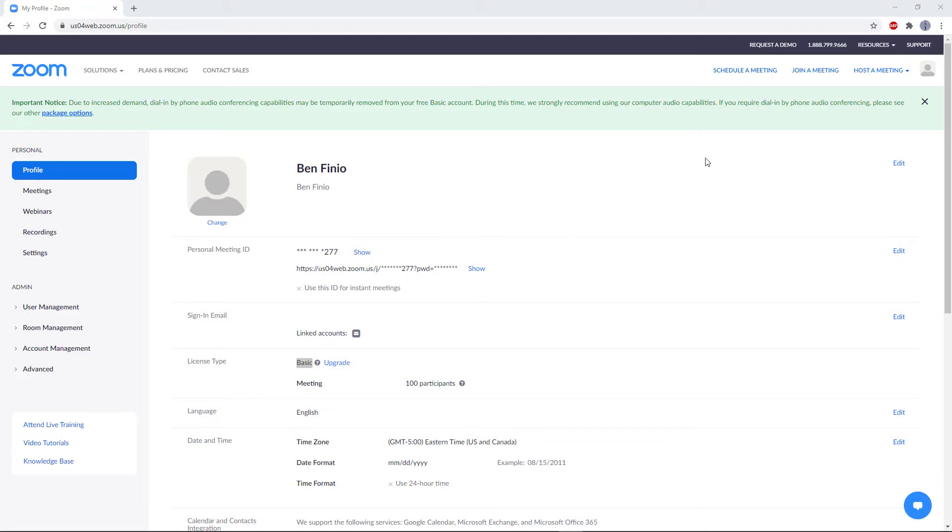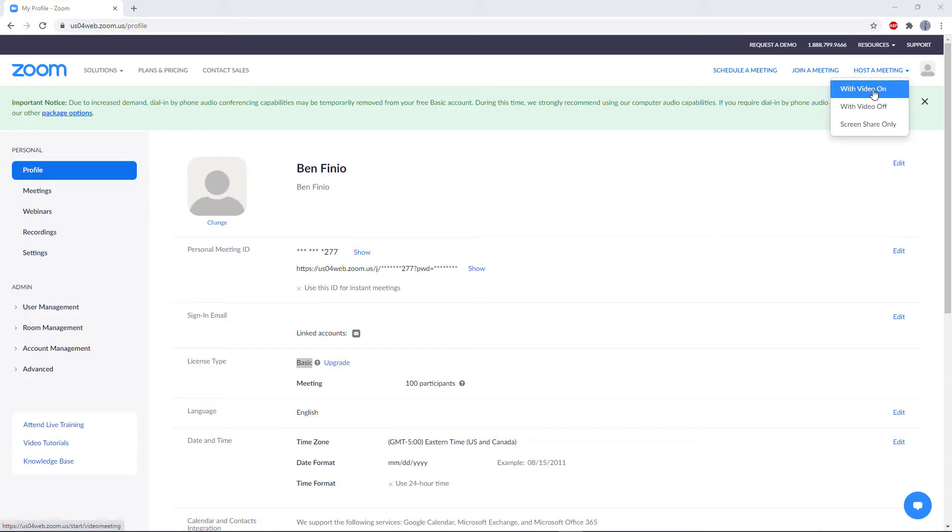You just need to go to the upper right where it says host a meeting. Hover your mouse over that and then click with video on. This will start a meeting with your webcam turned on so people can see you.